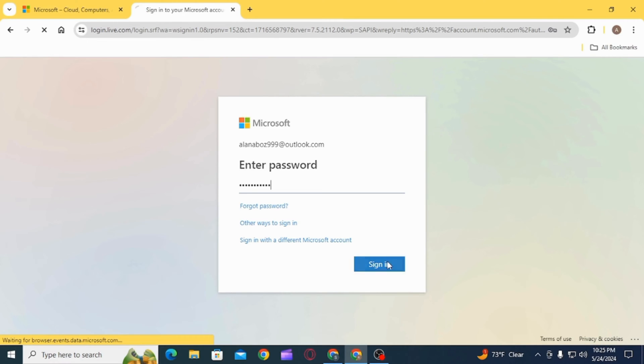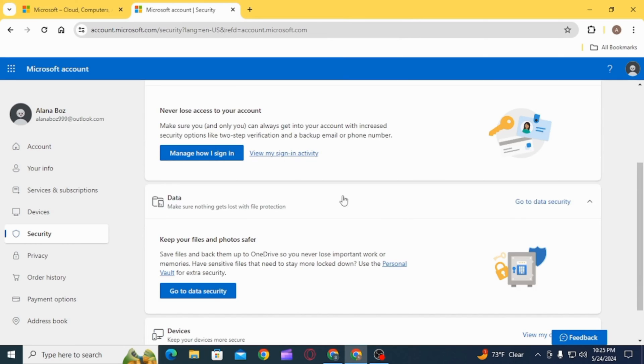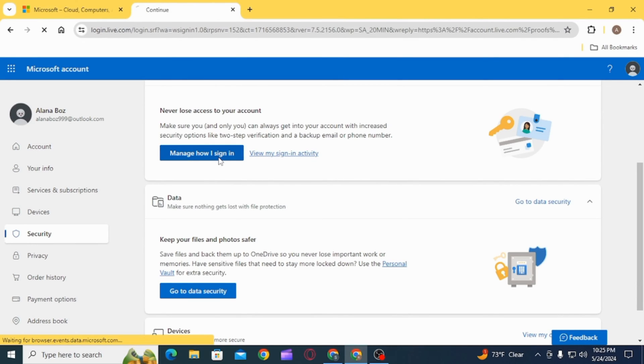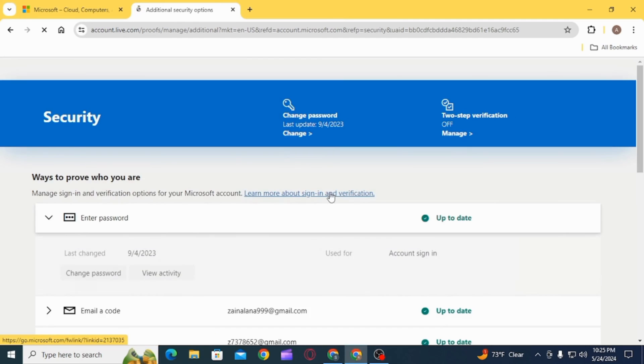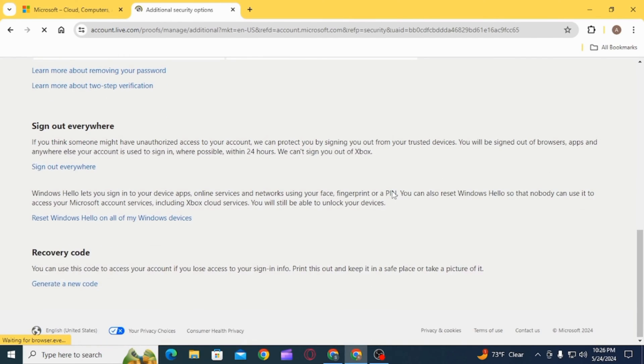Once you have entered your password, click on the Sign In option. Now on this page, click on the option of Manage How I Sign In. Here you want to scroll down until you find the option of Recovery Code.